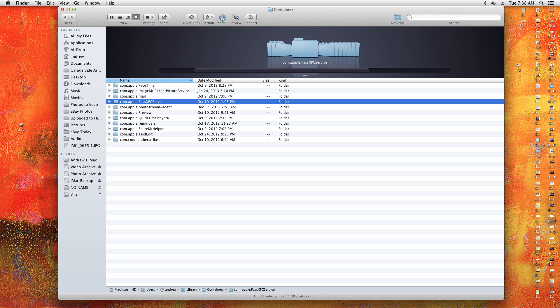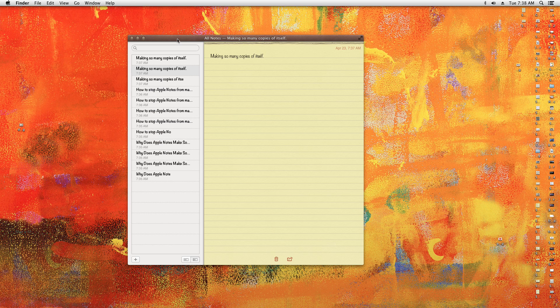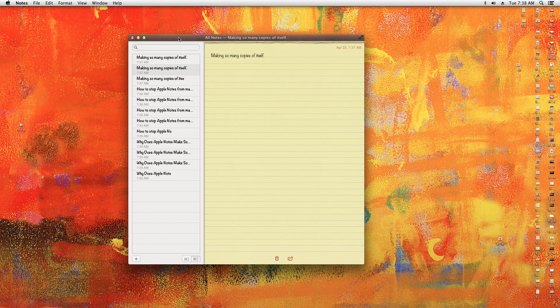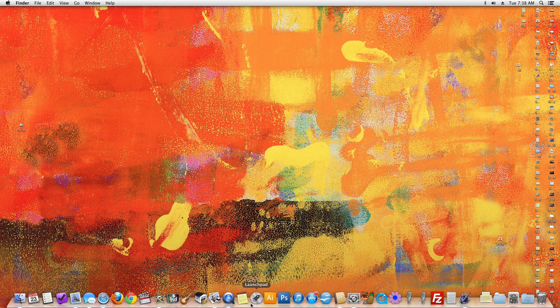And then close that and then we'll quit Notes. Open Notes again.